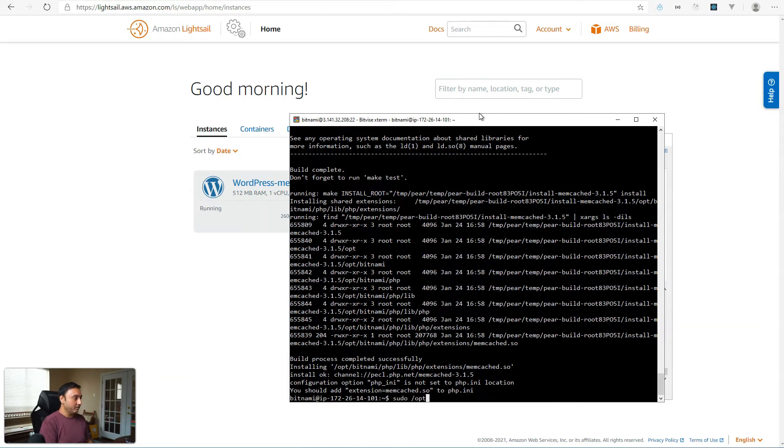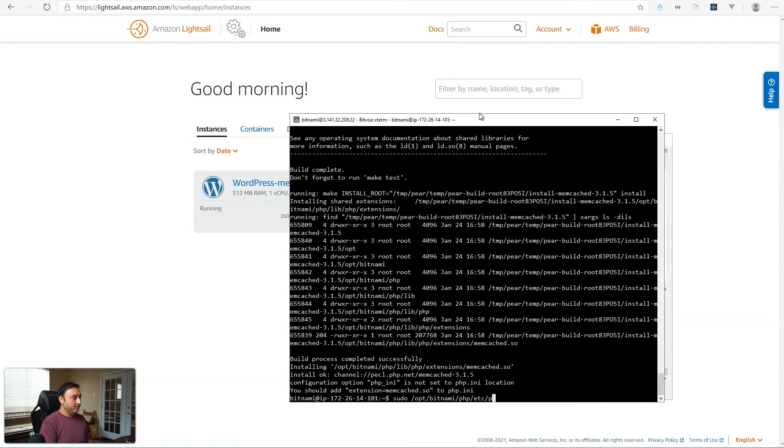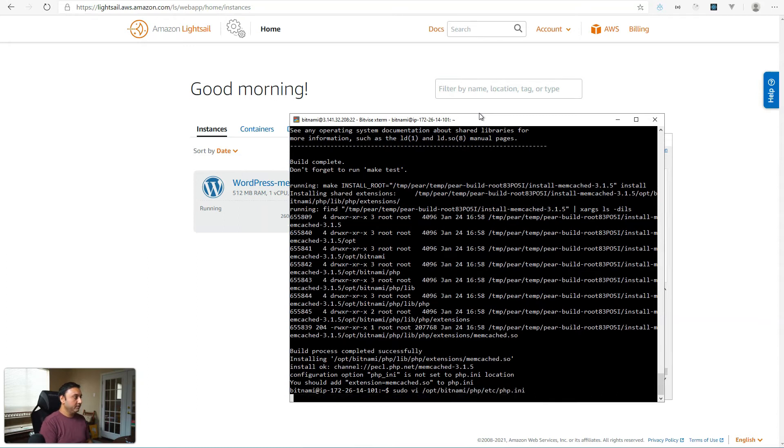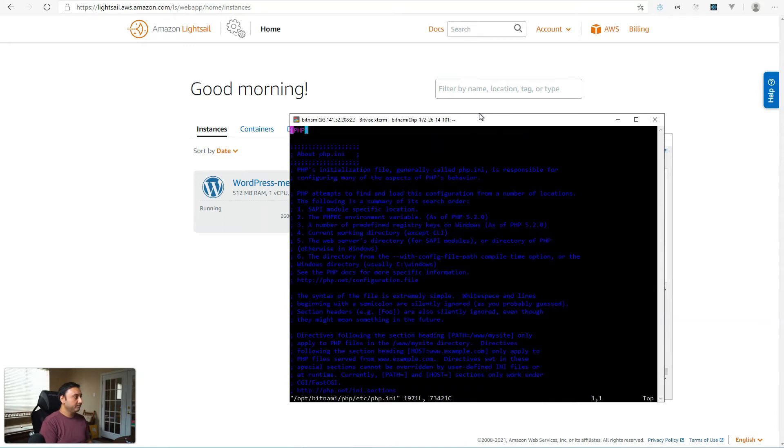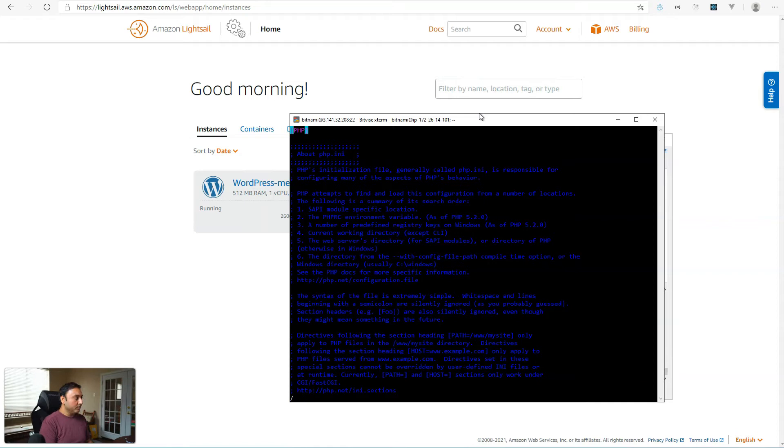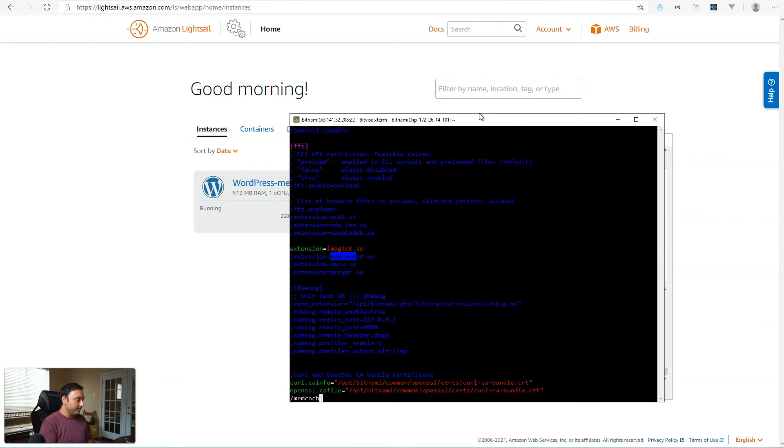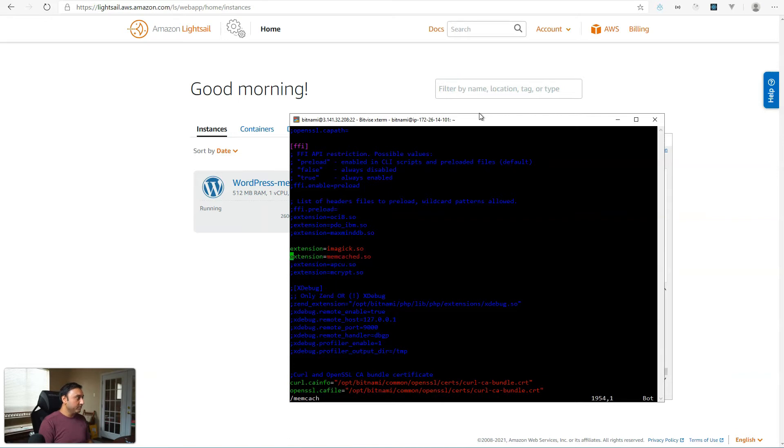All right, now we'll modify the PHP INI file and add the extension or enable the extension line for this module. So sudo bitnami, where did it store it? PHP, etc, and then php.ini. Search for, I think in the PHP module that is installed with Bitnami, they have the line memcached, but they don't have it enabled. So we'll just go here and enable. If this is not in your PHP INI, then just make sure you add extension equals memcached.so.